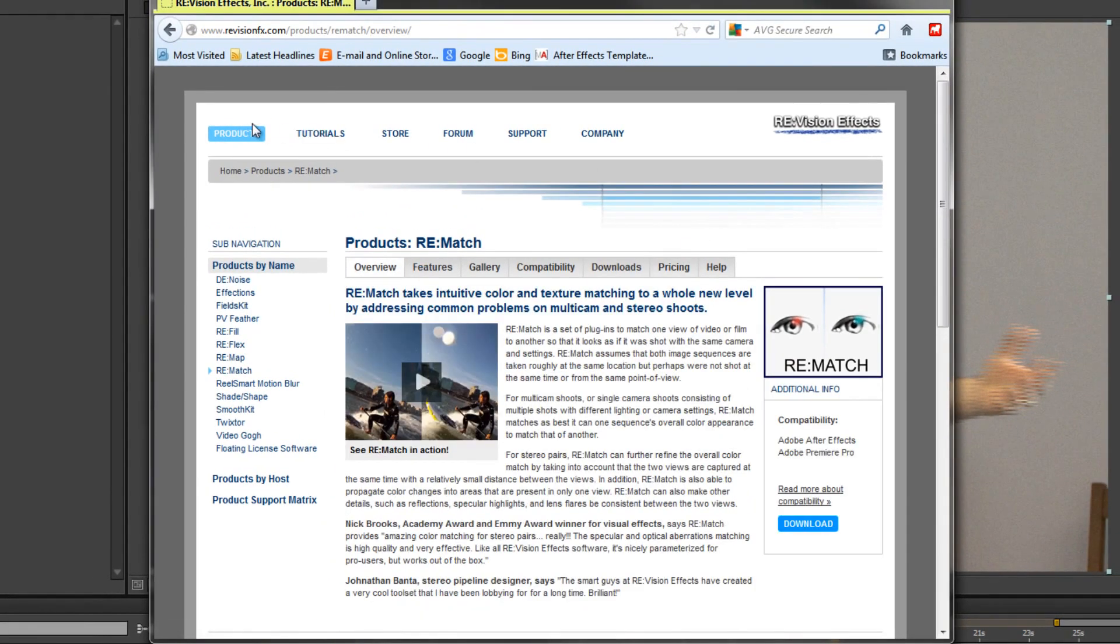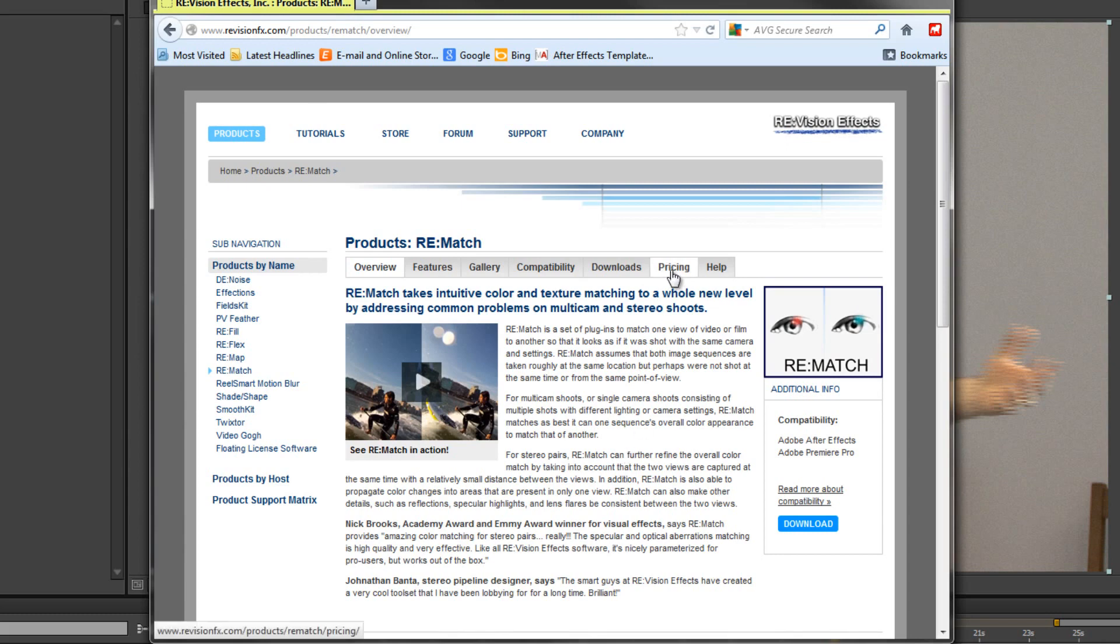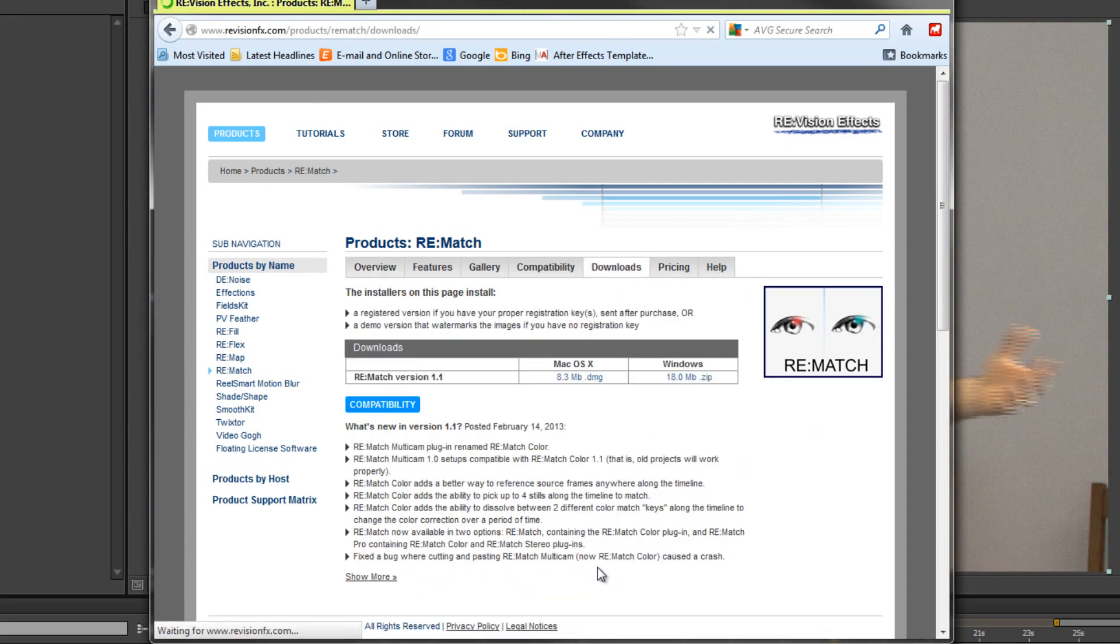So if you go to the Revision website, revisionfx.com, you can go and find the tab for Rematch and you can find out all the bits and pieces there. I would advise you to go and have a look and notice also under downloads you can download a trial version. It will be watermarked but you can download a trial version and try it for yourself. So I would advise that. It's a really powerful plugin that works with Premiere Pro and After Effects.